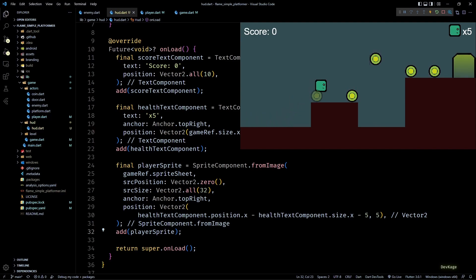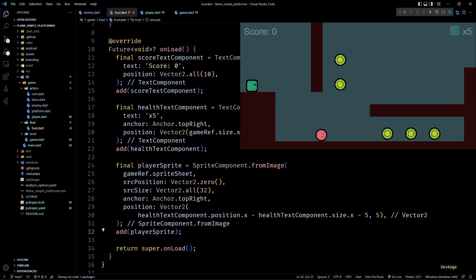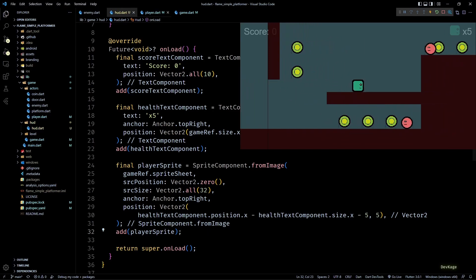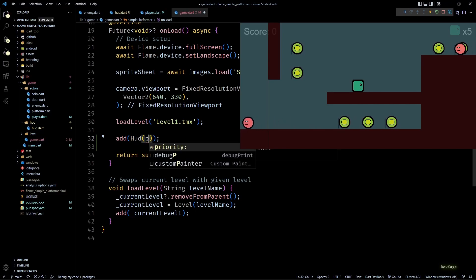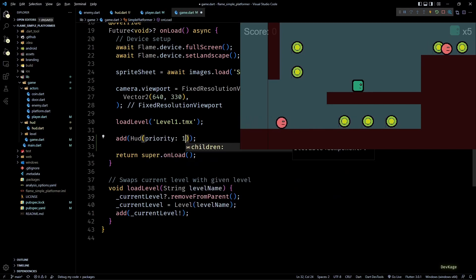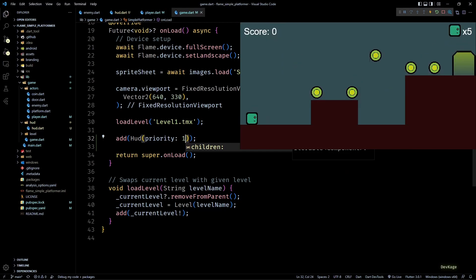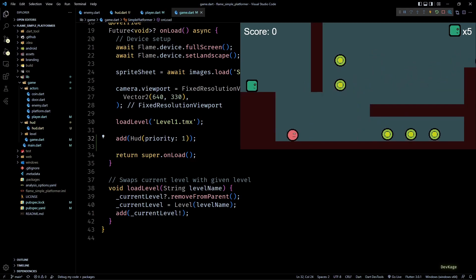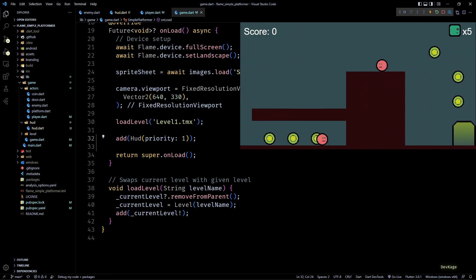This looks good, but there's a problem: if I go to level 2 you'll notice the HUD fades slightly. This happens because it's being rendered behind all the components of level 2. To fix this, I'll use the priority property to control rendering order. In the onLoad of game.dart, I'll set the HUD's priority to 1. Since all other components default to priority 0, any value greater than that ensures the HUD renders on top. Now the HUD no longer fades on level 2.